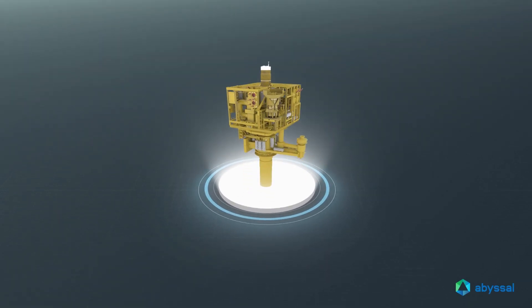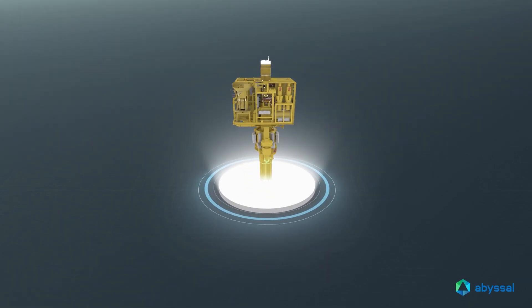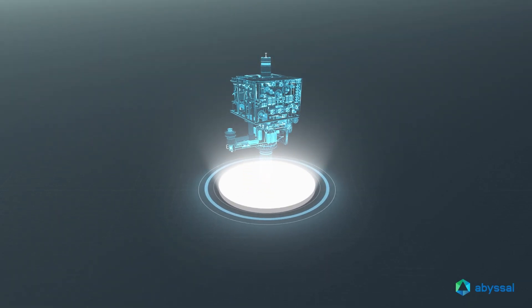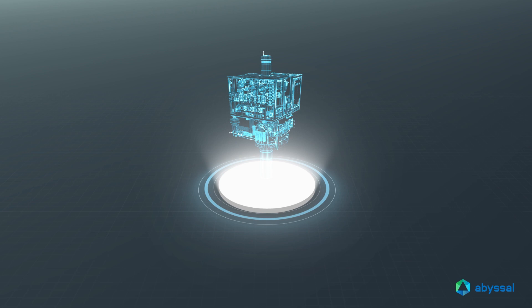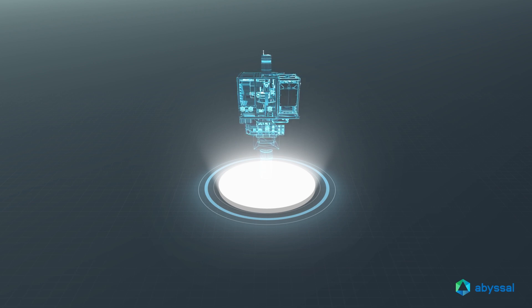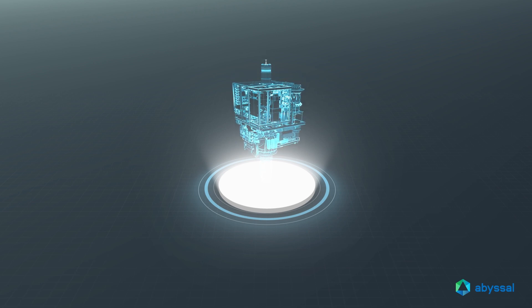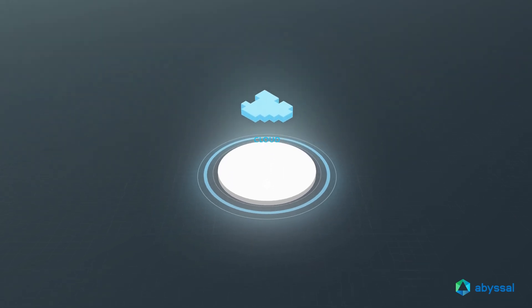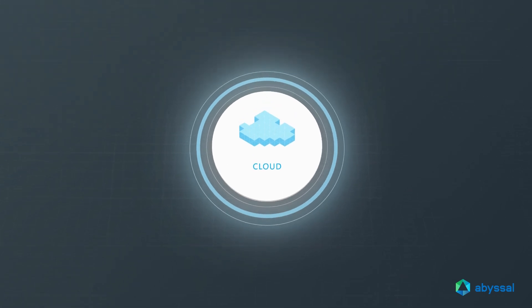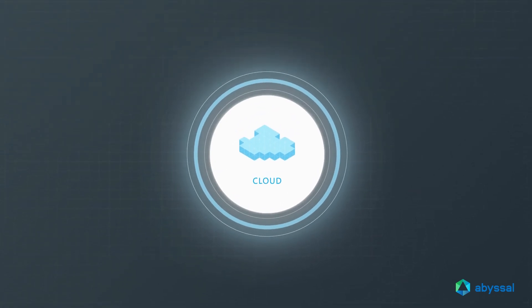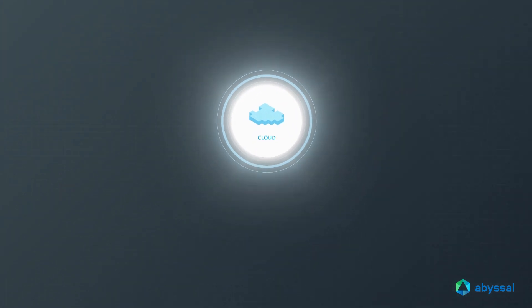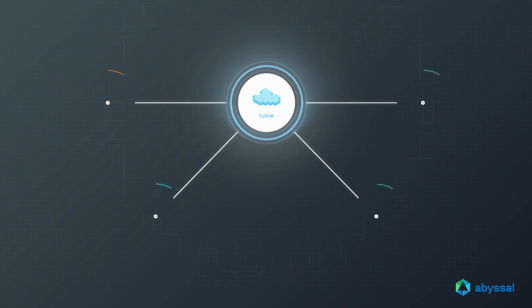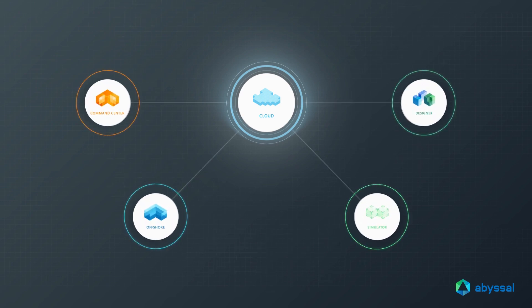The Digital Twin is a virtual model representation that allows data analysis and system monitoring to streamline operations and generate actionable intelligence. By pairing the physical and virtual world, the Abyssal platform integrates an ecosystem of applications.